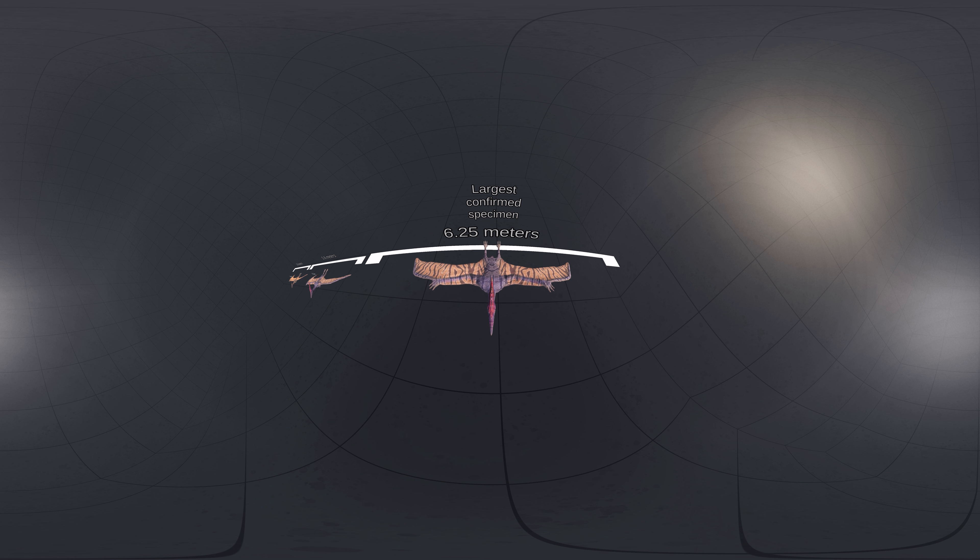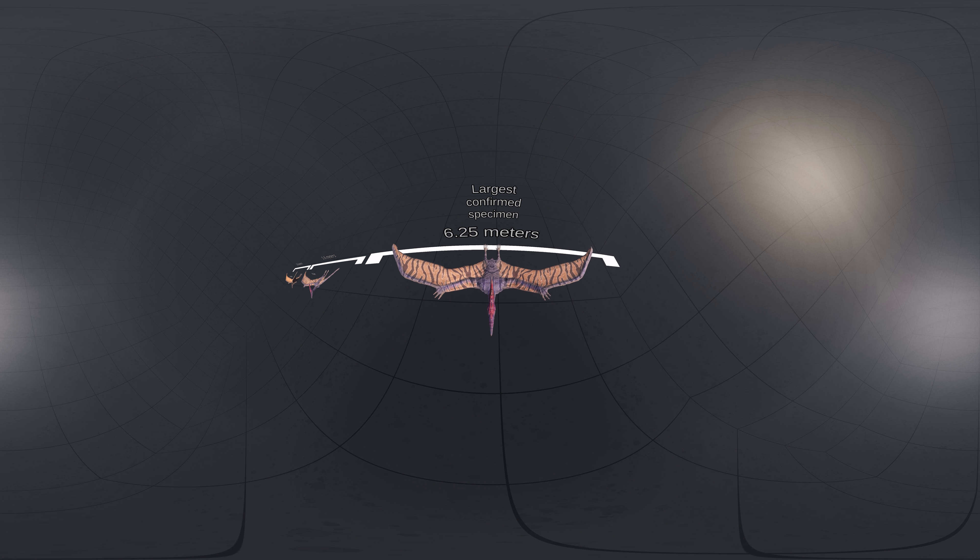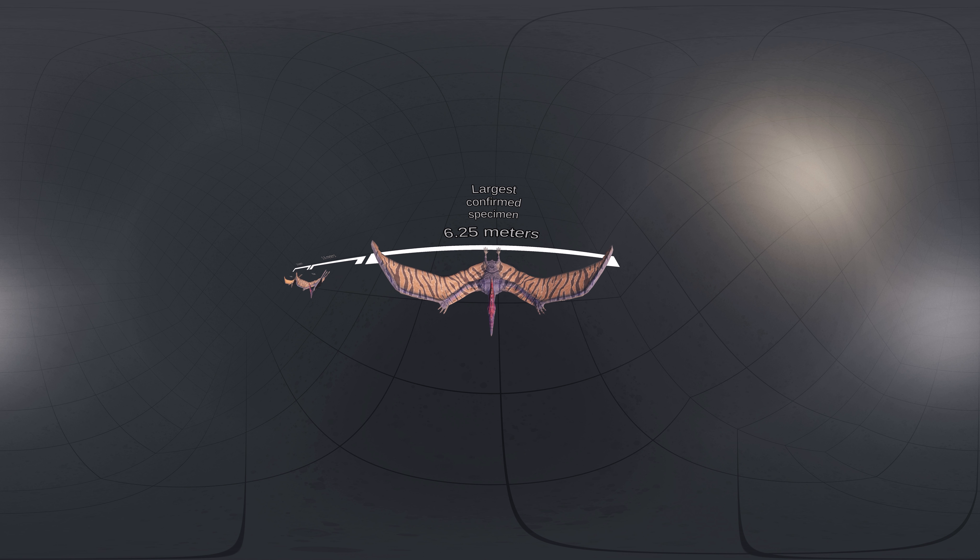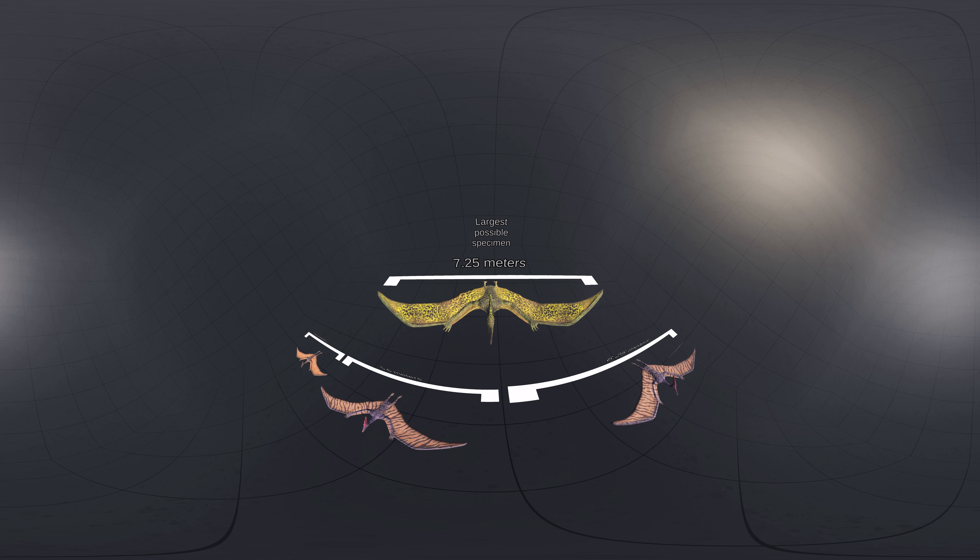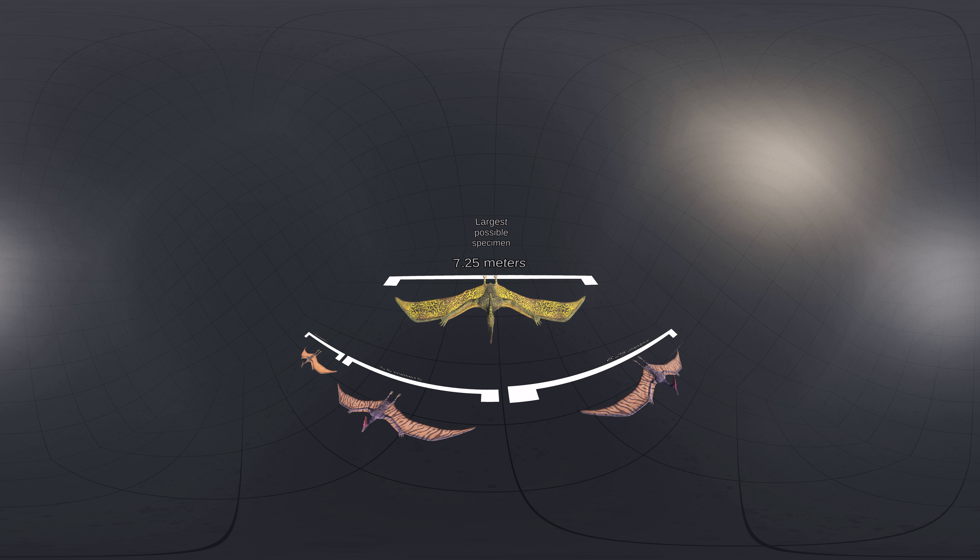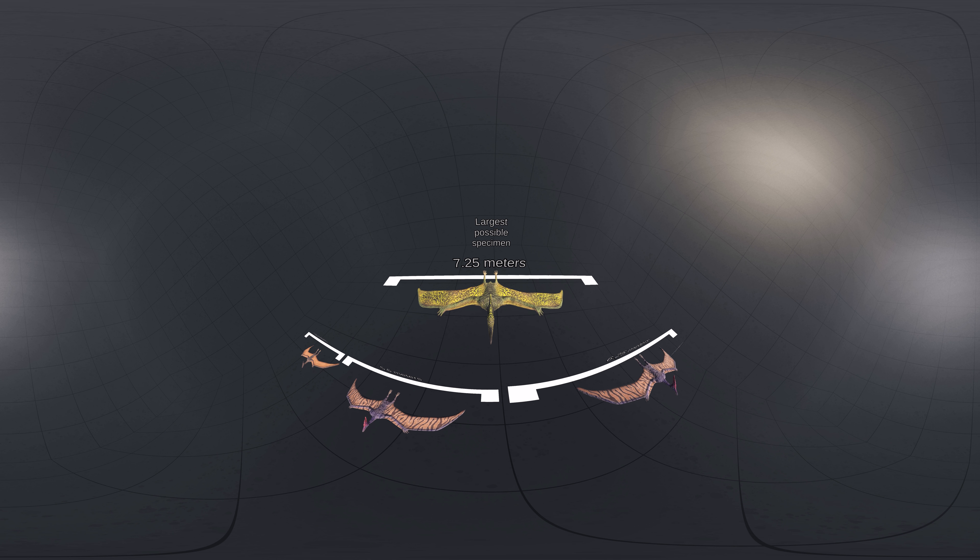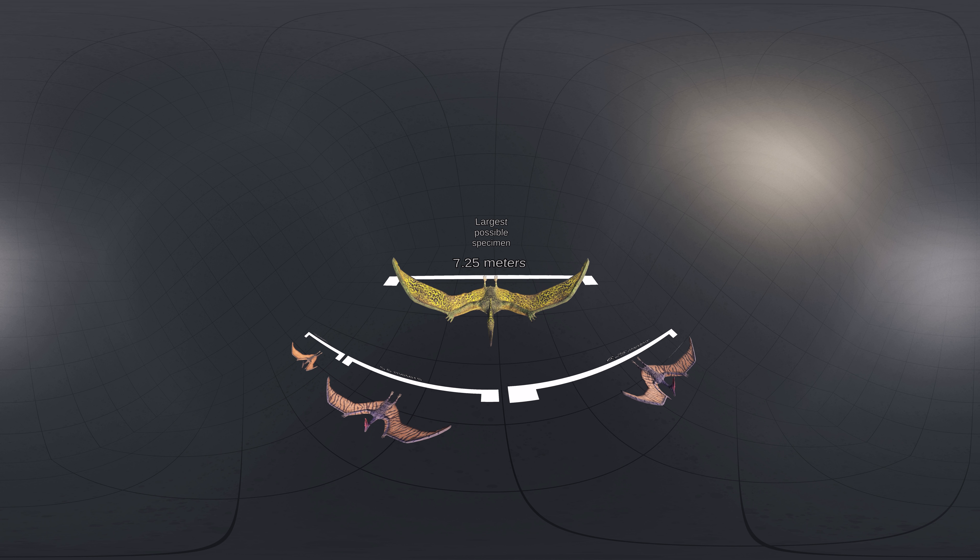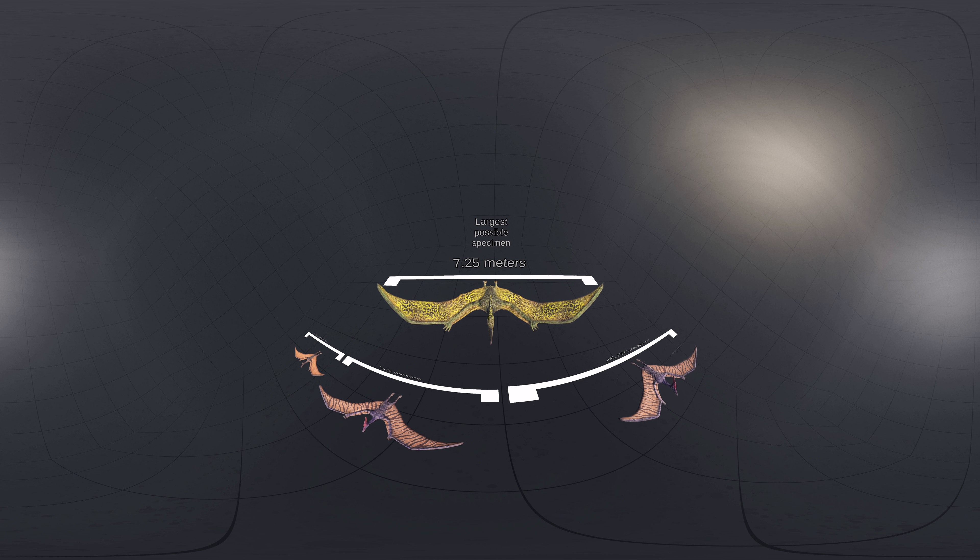The largest specimen of Pteranodon longiceps from the Niobrara formation measured 6.25 meters from wingtip to wingtip. An even larger specimen is known from the Pierre Shale formation, with a wingspan of 7.25 meters, though this specimen may belong to the distinct genus and species Geosternbergia maiseyi.